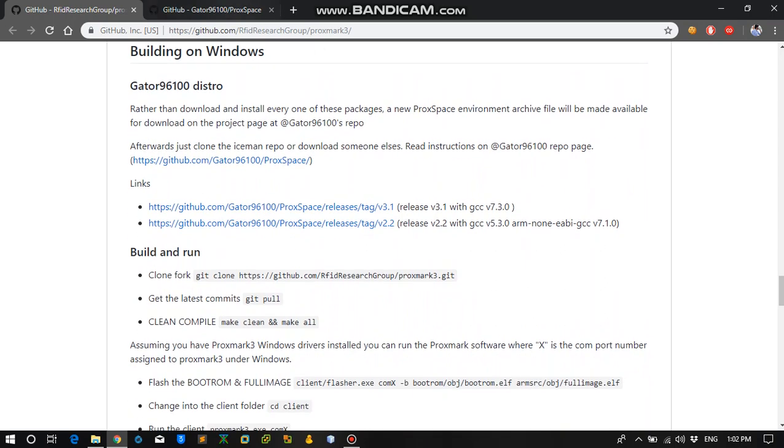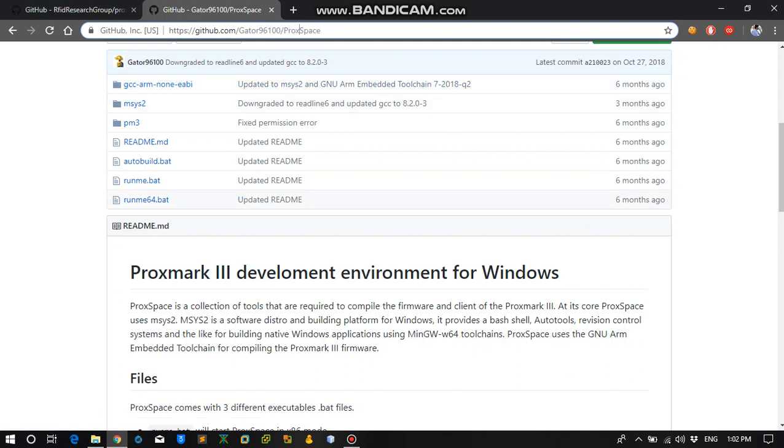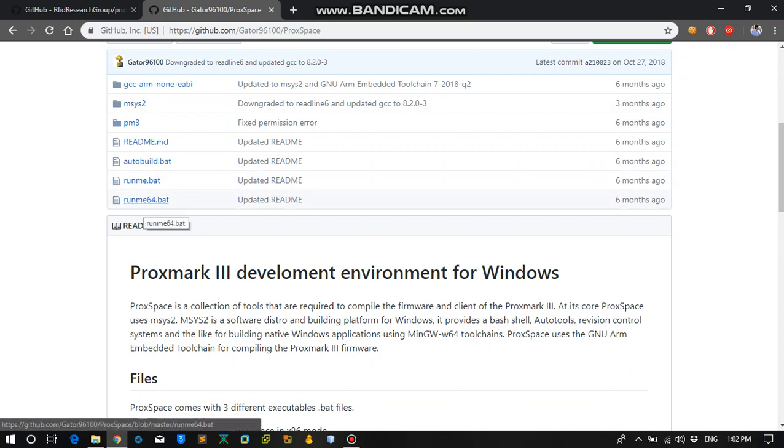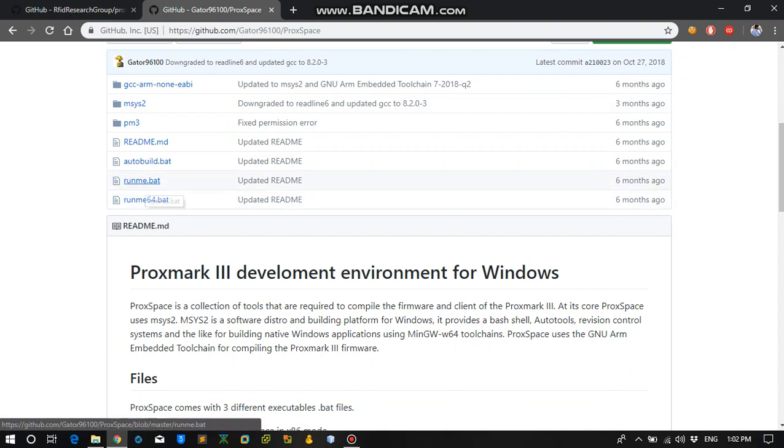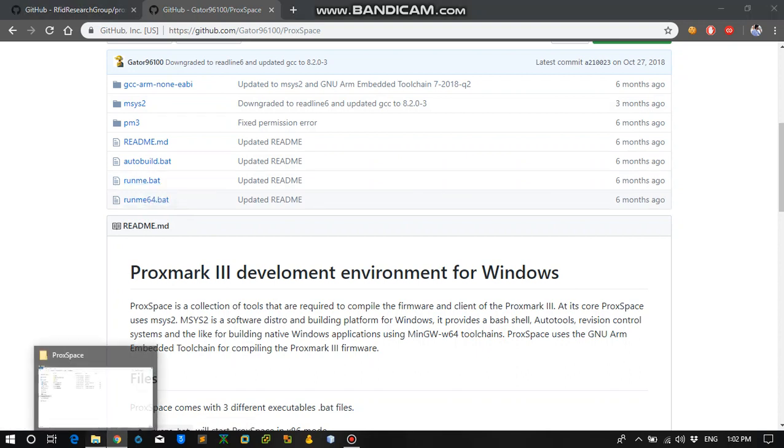So first what we need to do is get the Proxspace repository on your system. Clone it and based on your processor's architecture, either it is 64-bit or 32-bit, you will be running the run me 64-bit for the 64-bit system and the simple run me for 32-bit system. I have already cloned it on my system.